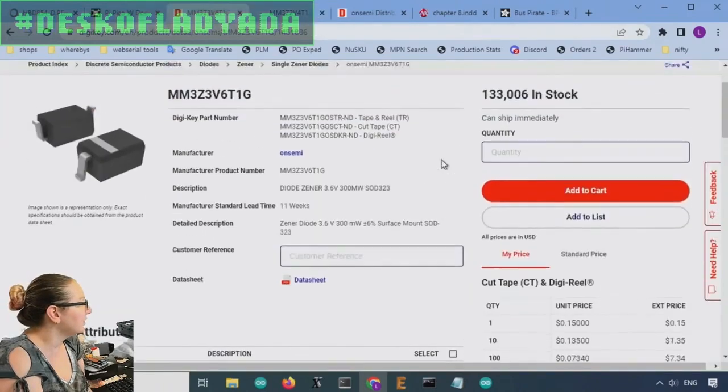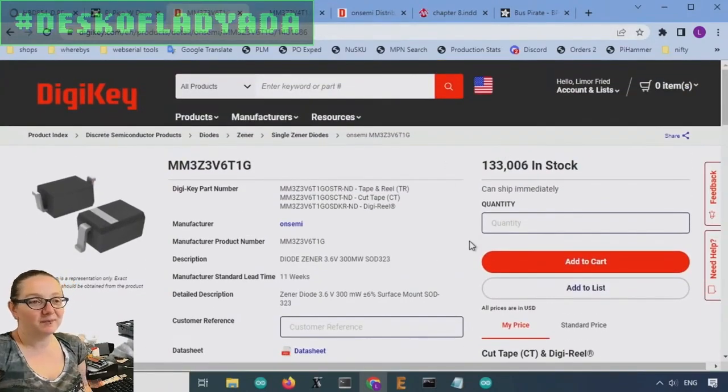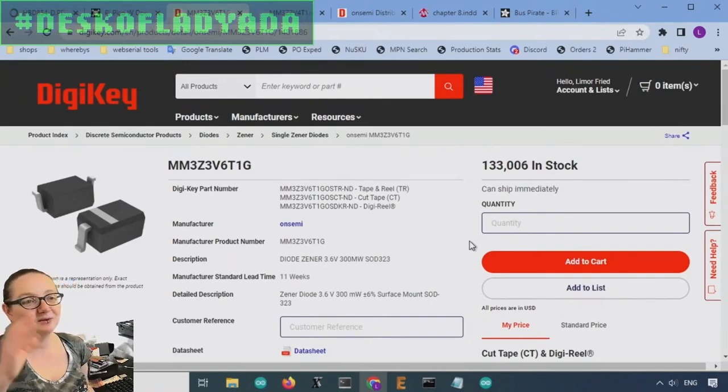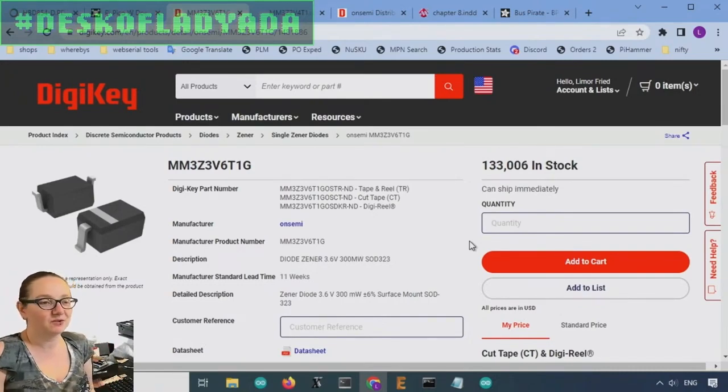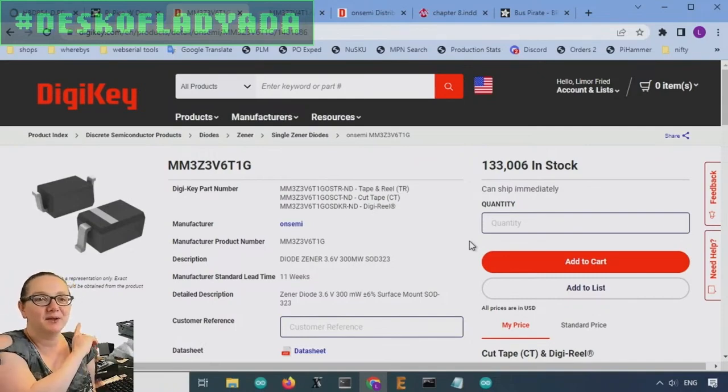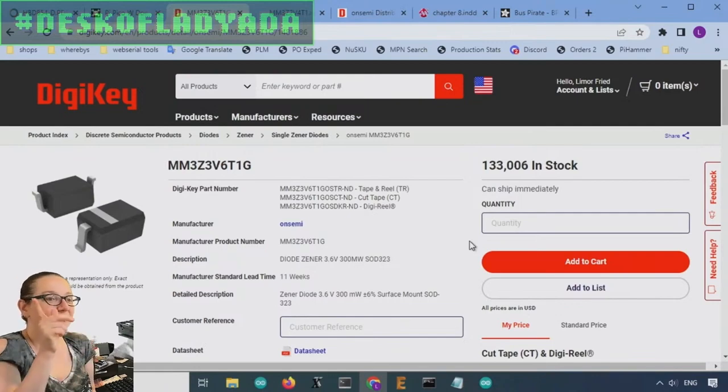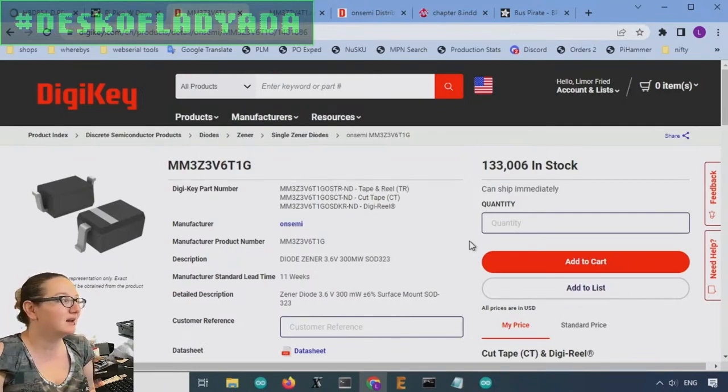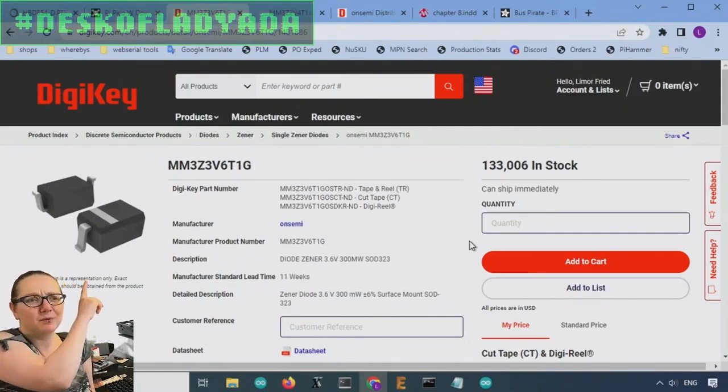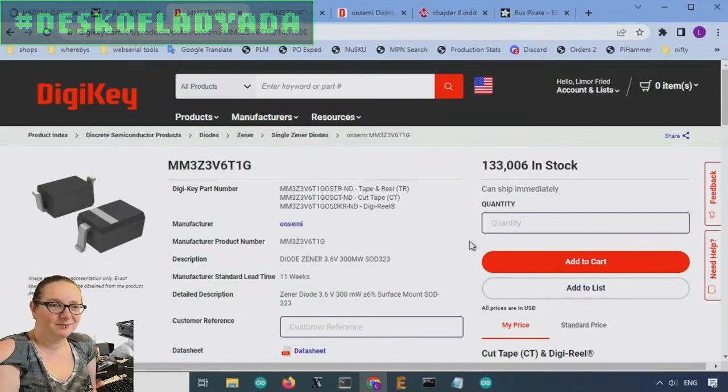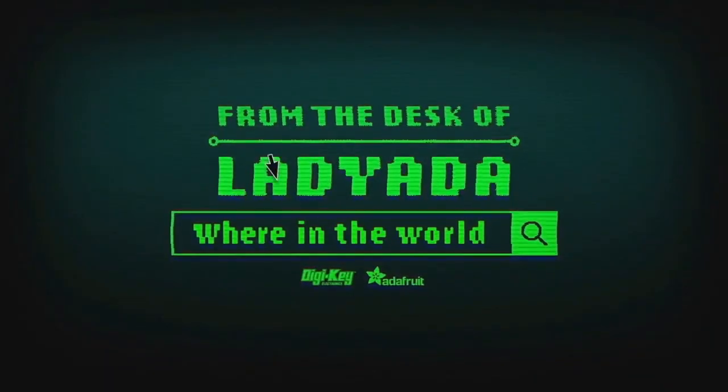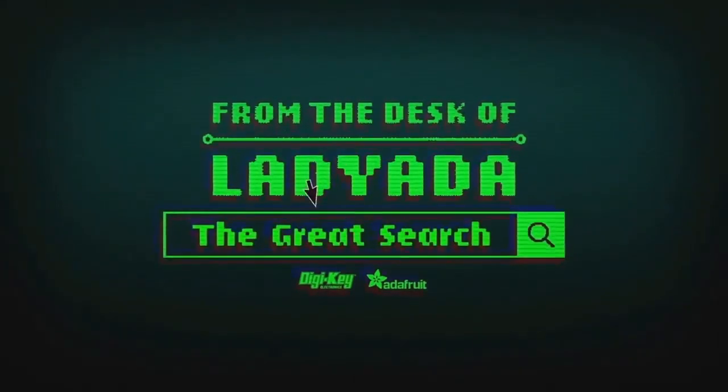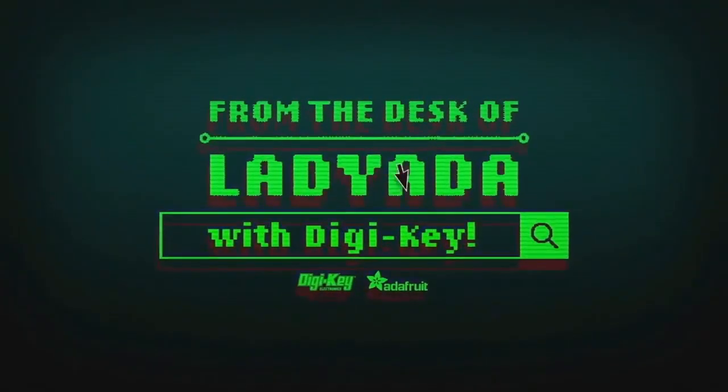So Zener diodes, they're amazing. Really, they do everything. I love to throw them into my designs for all sorts of random voltage reference protection circuitry. And they're really cheap. Two cents. So check out some of those links. We'll have them in the description so you can read the Evil Mad Scientist guide, as well as the microchip 3V tips and tricks PDF for these wonderful Zener diodes. Where in the world is that part I need? The Great Search with DigiKey.